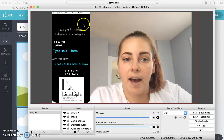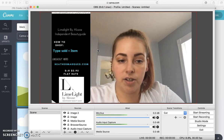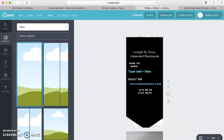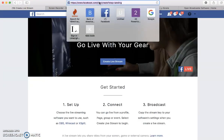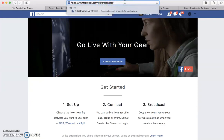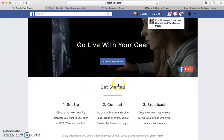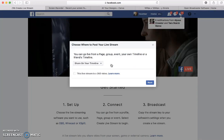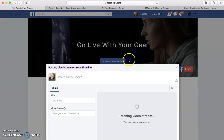Once you have your picture however you want it to look and whatever you've added onto your Facebook Live screen, you're going to go back into your browser and go to facebook.com/live/create. It's going to bring you to this page here. What you're going to do is click 'Create Live Stream' and hit Next. It's going to start bringing up the information.